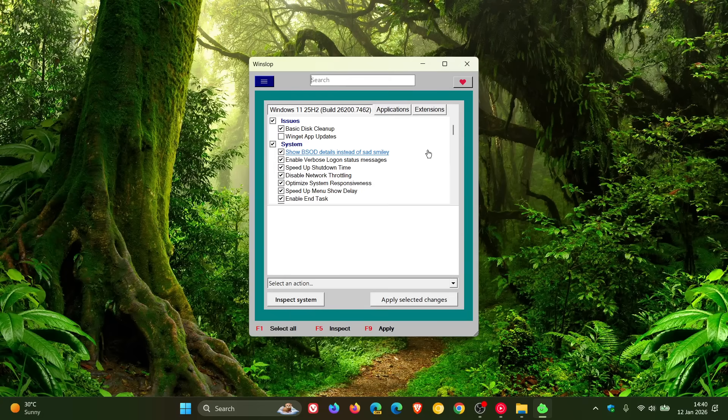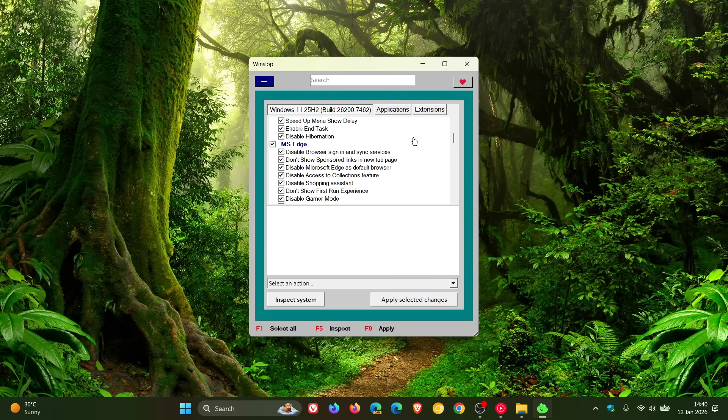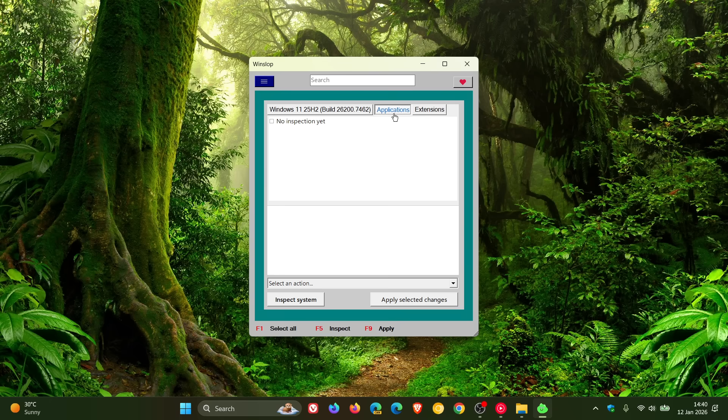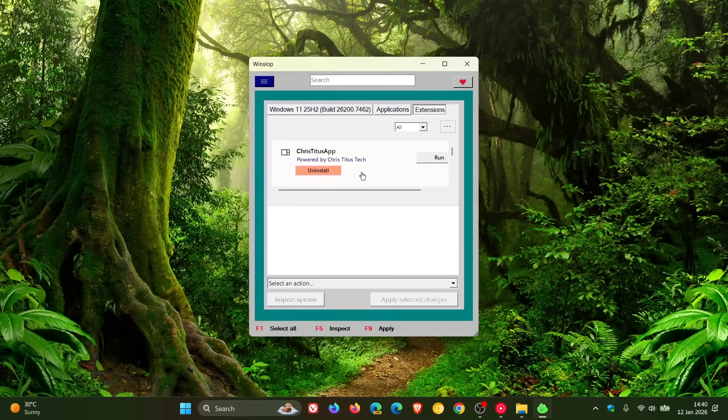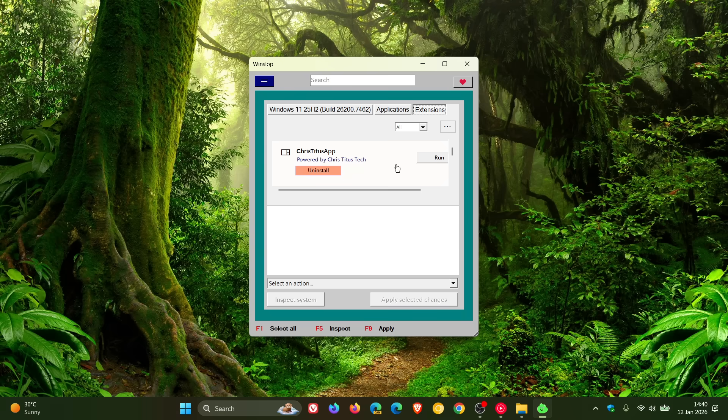So basically, you can click on Inspect System. It'll give you the options. You toggle on or off what you want to be removed or not, and you click on Apply Selected Changes. You've also got apps. You can inspect system, and you've got some extensions. Yeah, you've got Crystatus app. You can run that as well. And that Crystatus app as an extension is also available in Flyob.